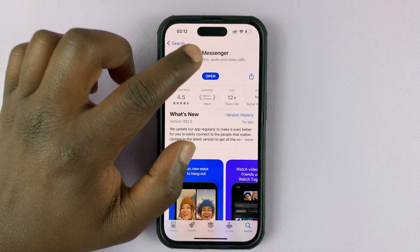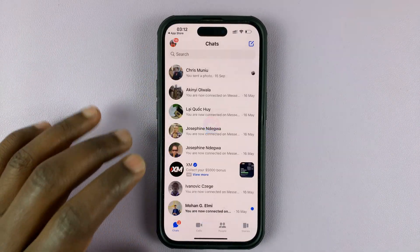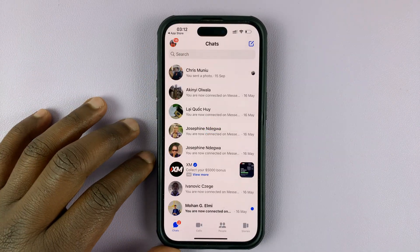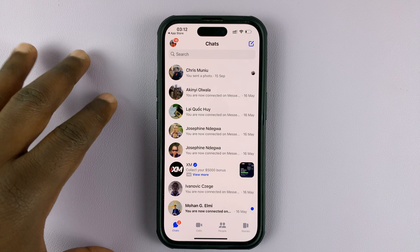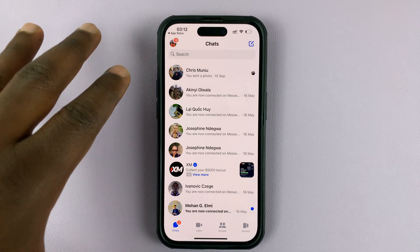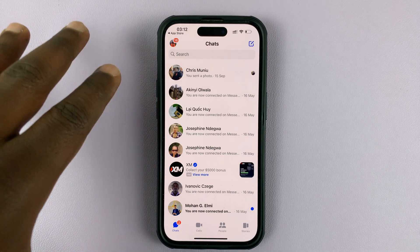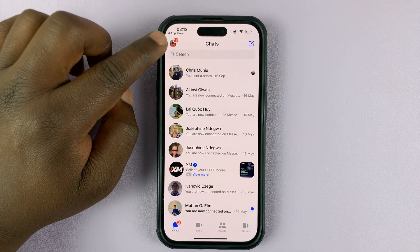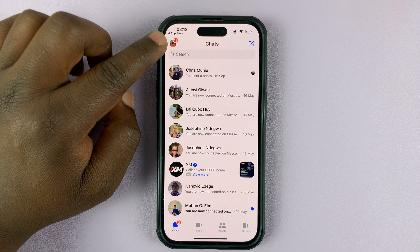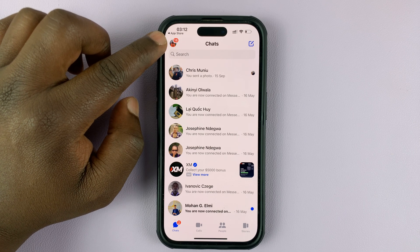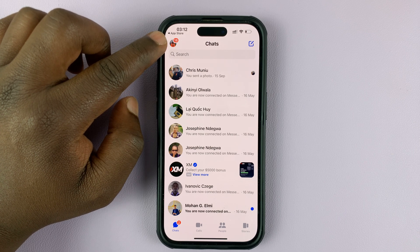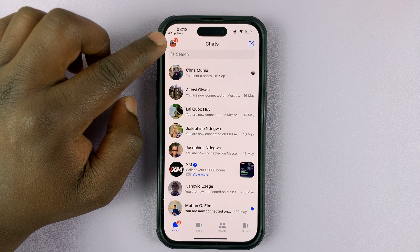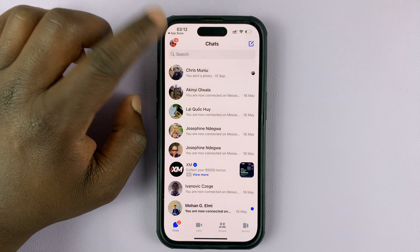Once you update, you can now launch Facebook Messenger. If you want to switch to chatting as a Facebook page, make sure you're logged into the account that has that Facebook page, or the account that administrates that Facebook page, or any account that has rights to use a specific Facebook page.